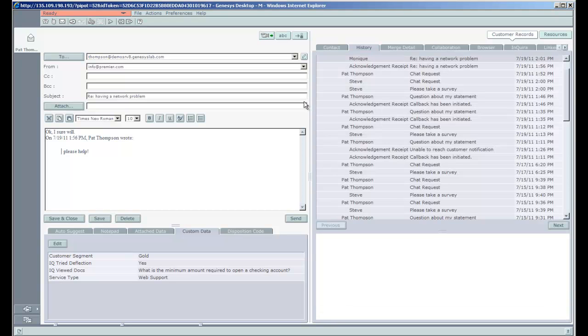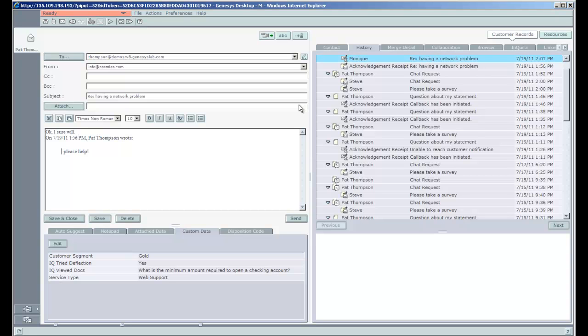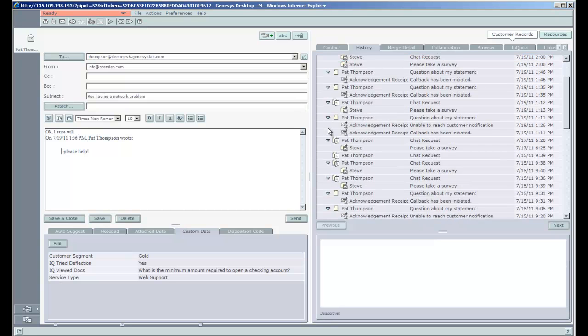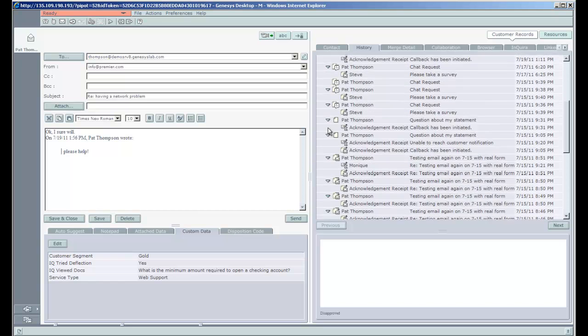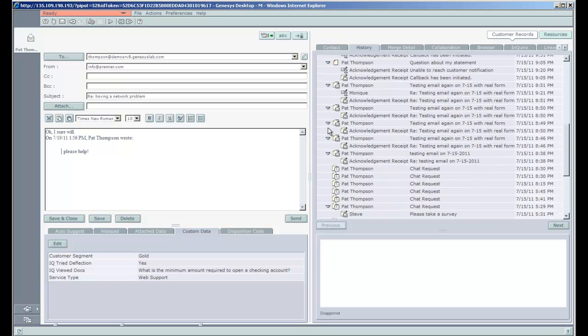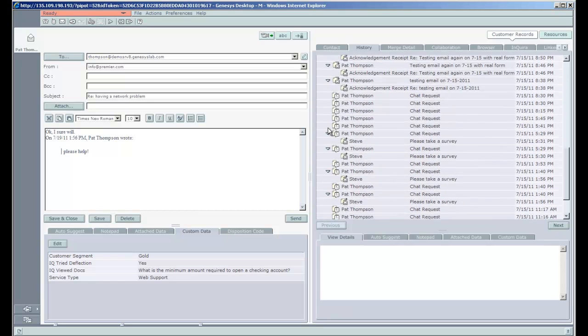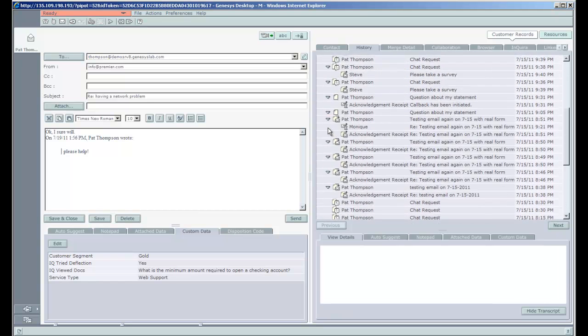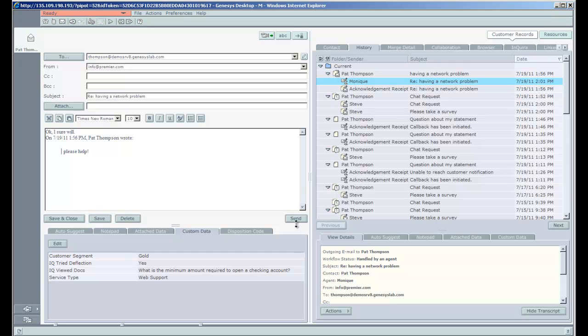And we can see that Pat has been a busy customer. Chat requests, emails, phone calls. So I'm going to agree to help Pat anyway and just send the message back to Pat.